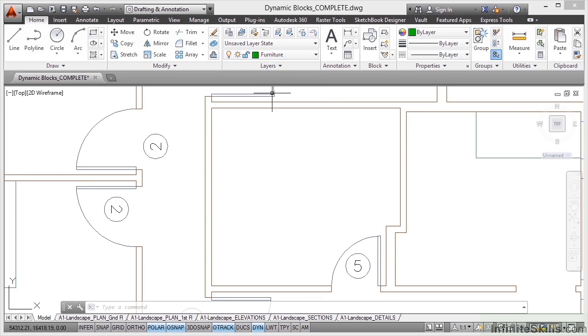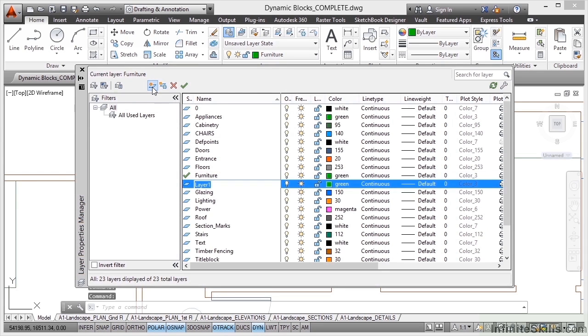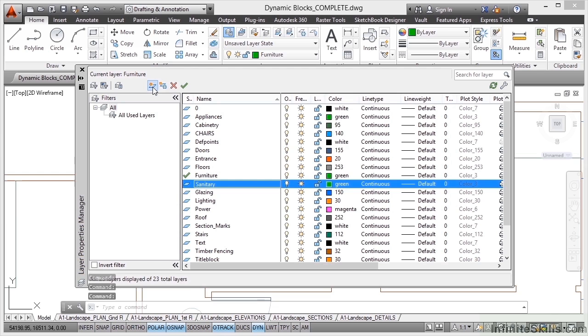So what I'll do, I'll hit escape, I'll go to my layer properties manager and I'll just click on new like so and I'll put in there sanitary and press enter. The good thing is I don't need to worry about the layer color because it adopts the current layer's color which is the same as furniture.